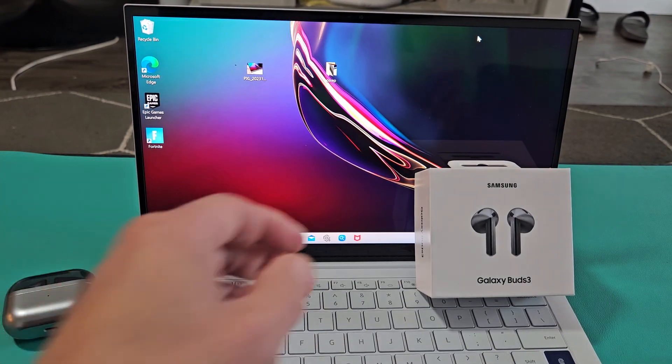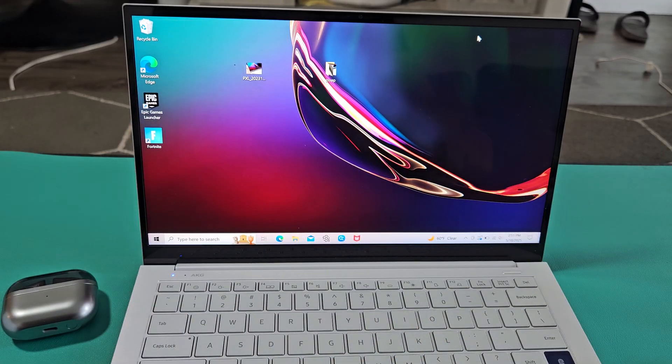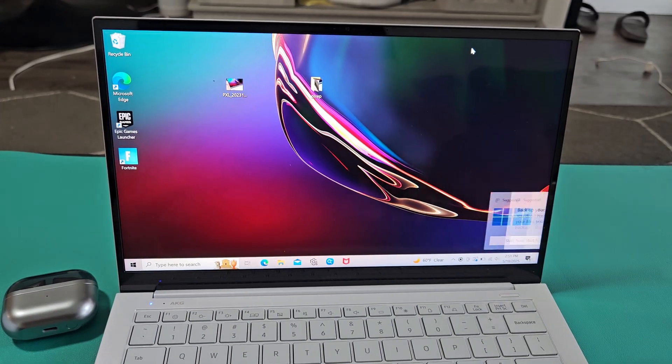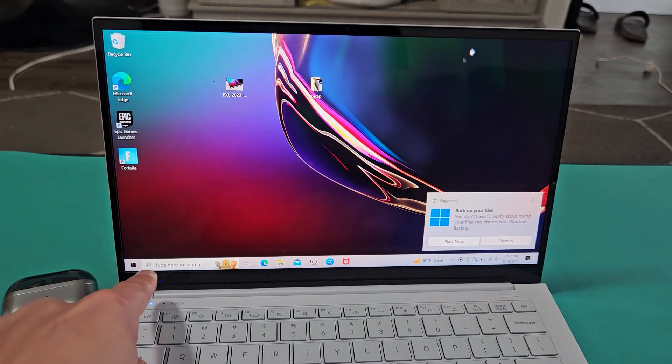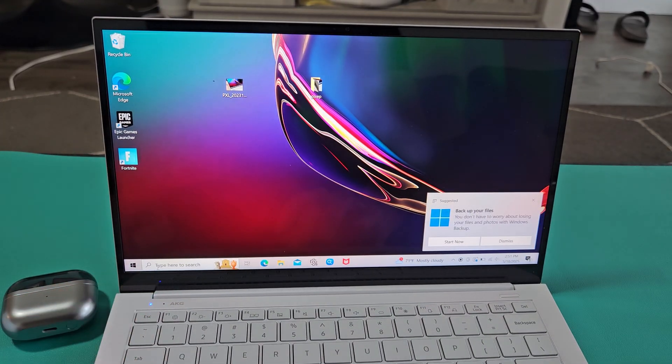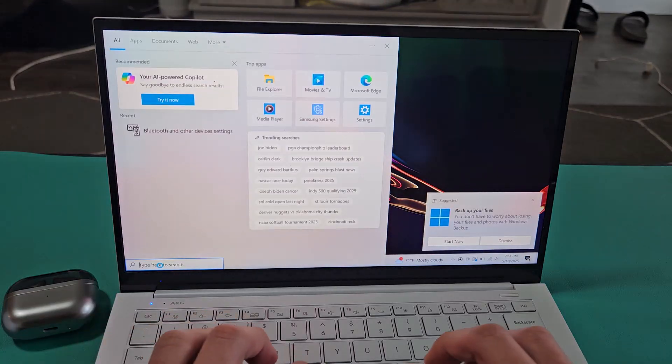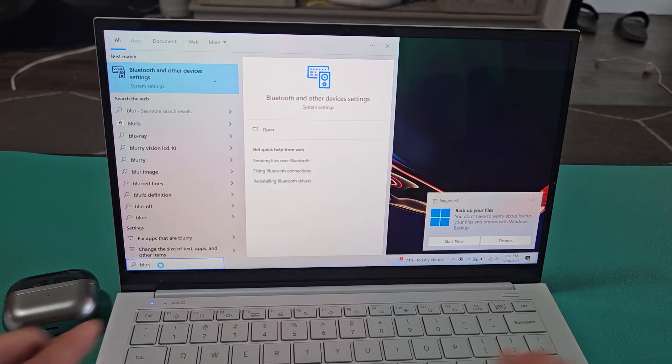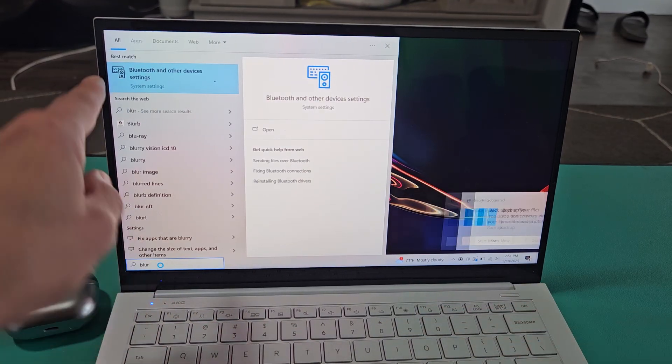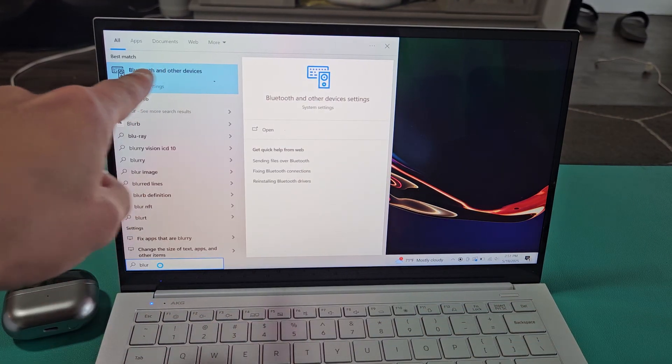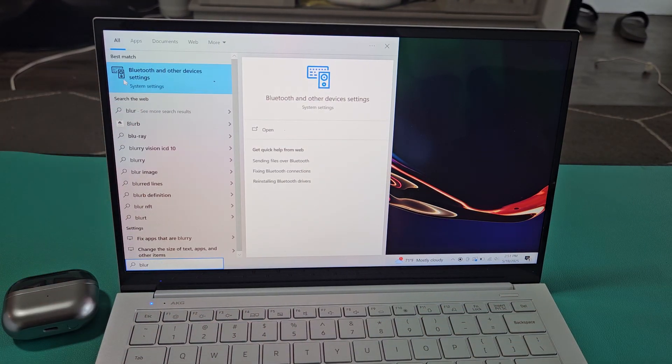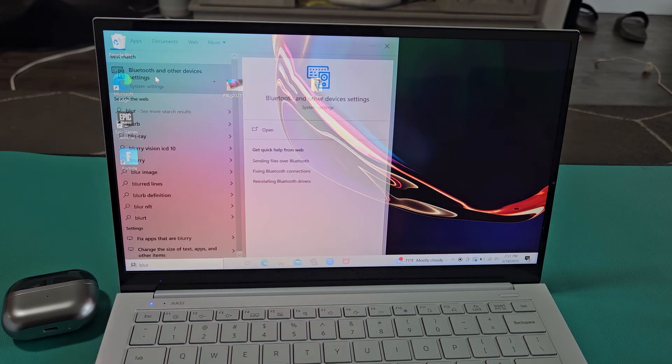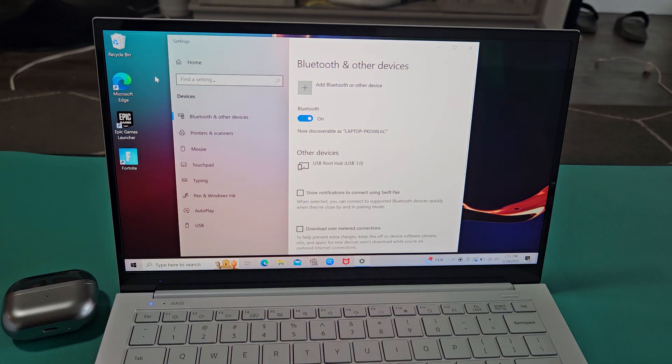So the first thing we want to do is go to the Bluetooth settings on your Windows computer. You can simply go down to where it says search there and just type in Bluetooth. Bluetooth and other devices under system settings, so we'll select on that.